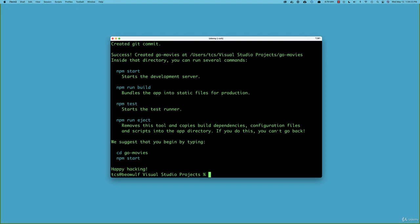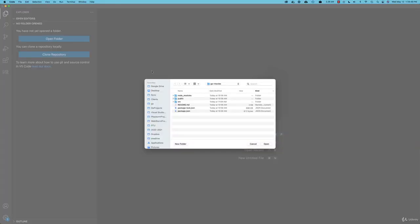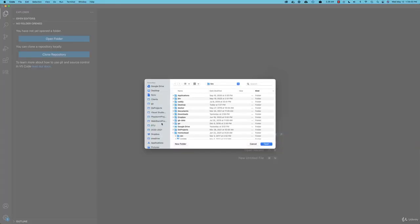Our project is installed. Now I'll start up Visual Studio Code, close this window, and browse to the folder I just created, which is in Visual Studio projects and I called it GoMovies.